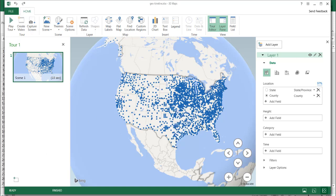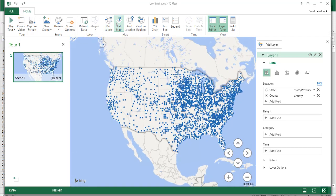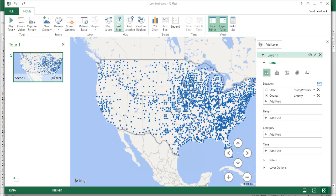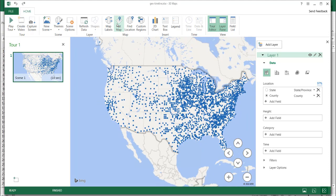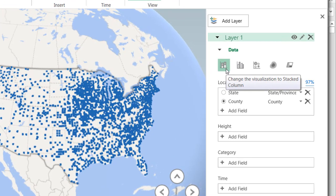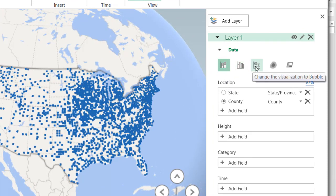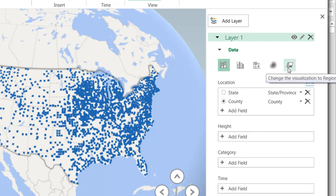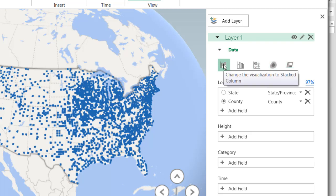There are a couple of things we can do here. We can zoom in or zoom out. If we didn't like the globe feature, we can make it a flat map — clicking the flat map command makes it flat. But I like having the globe for the flyover and when saving as a video, it looks better. By default, the visualization created is a stacked column. You can also have a clustered column, bubbles, a heat map, or a regional visualization. I like to stick with the stacked column chart.